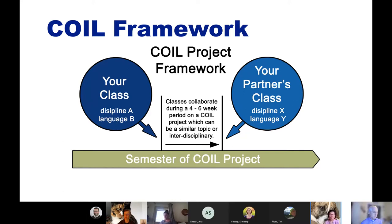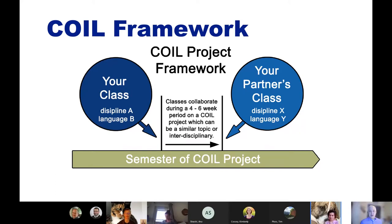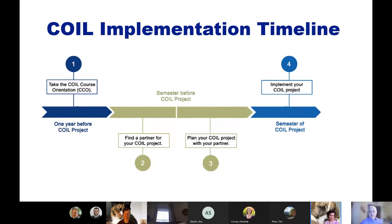When you come together with somebody else and do a collaborative project that's only a short portion of the class, it makes it a much more viable option. Think about what's one project you do in your class where you could have students work with students from somewhere else to get an intercultural experience. We also recommend that you start small — it's tempting to plan a lot, but schedule overlaps and breaks can create issues, so starting small and expanding is usually better.